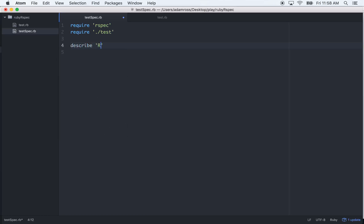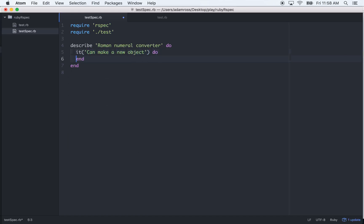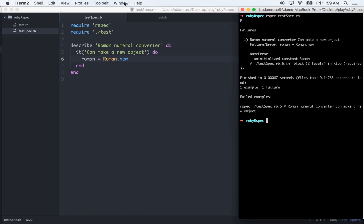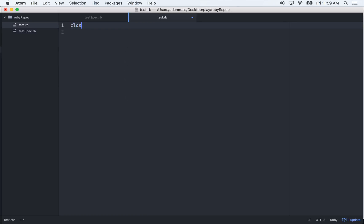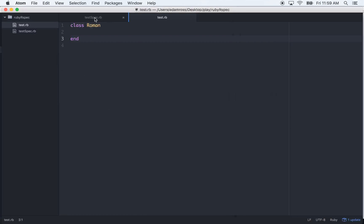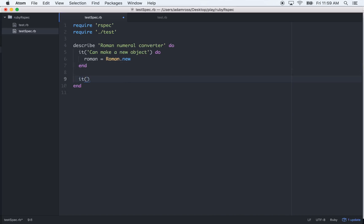Describe Roman numeral logic or converter. This first one will be just kind of a smoke test — it can make a new object. We'll do `roman = Roman.new`. We'll run this test, it'll fail. 'Uninitialized constant' tells you exactly what to do. Class Roman in. And now that test passes — write a failing test and make it pass. And then it will return I for 1.